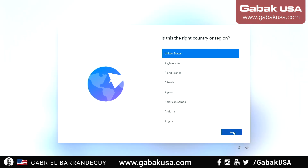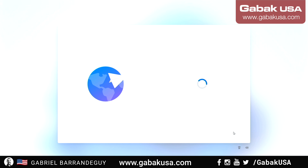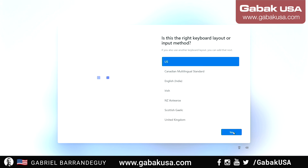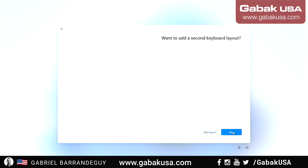As you can see, you have to choose the country that you are in — just click Yes. For the keyboard, if you want to add another keyboard, just skip it.